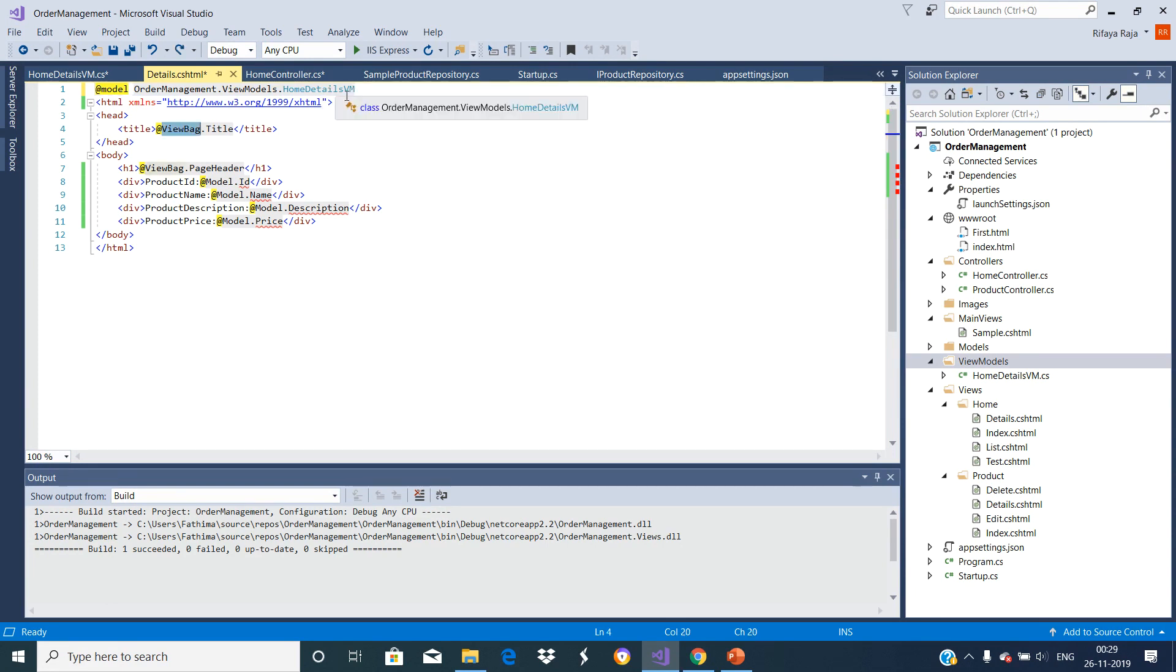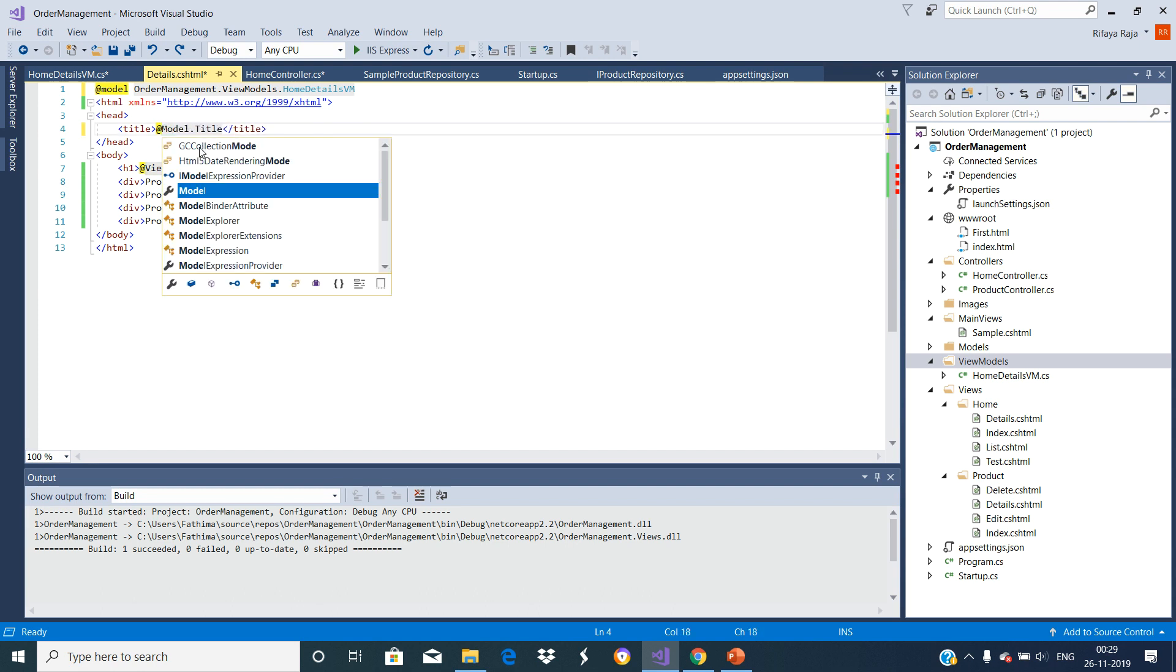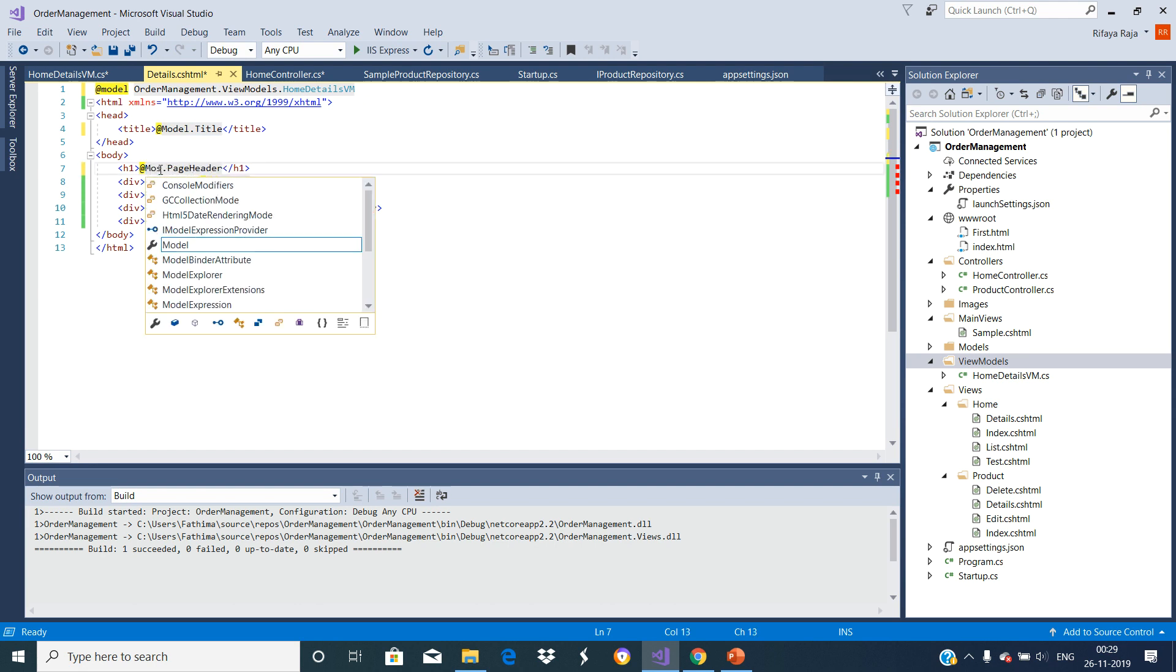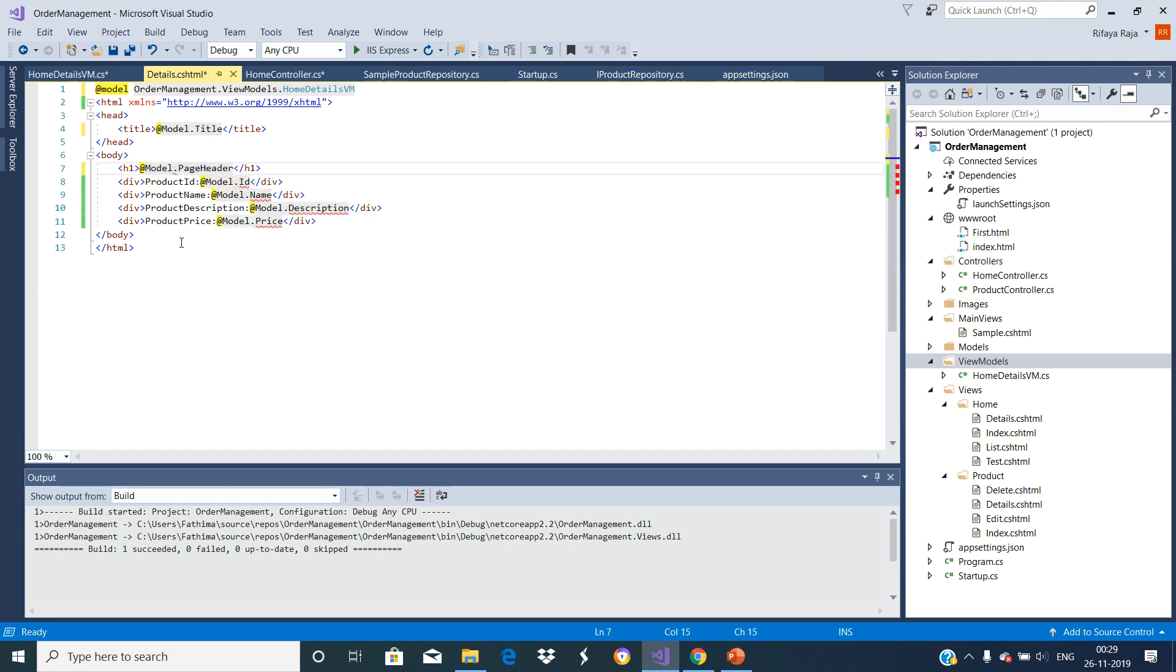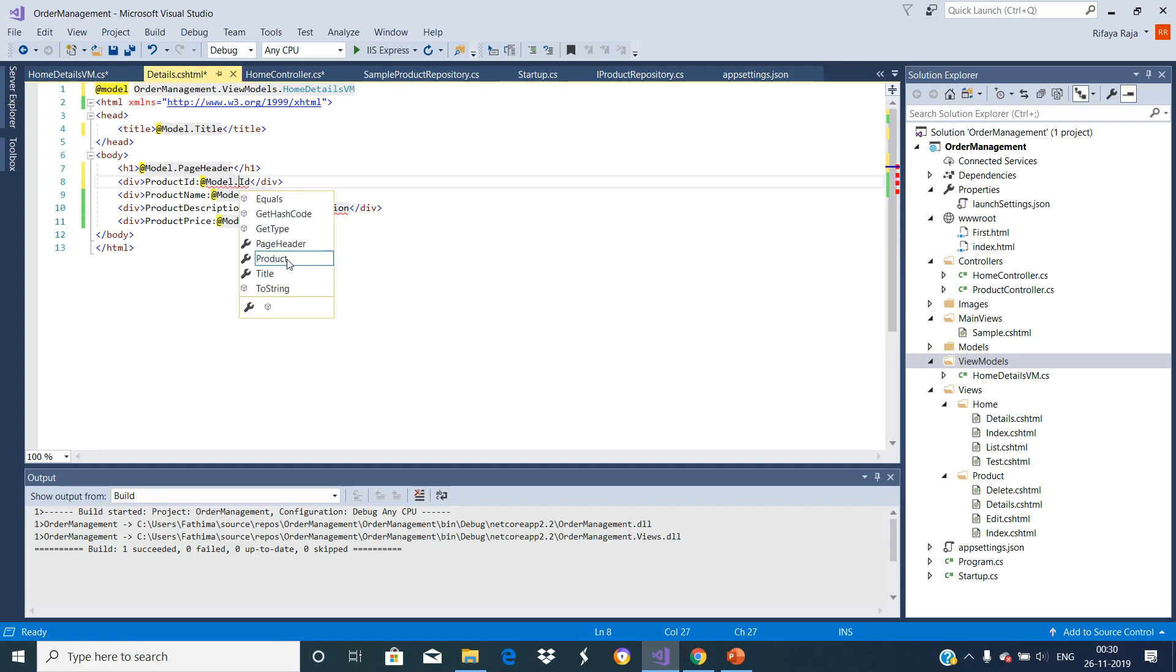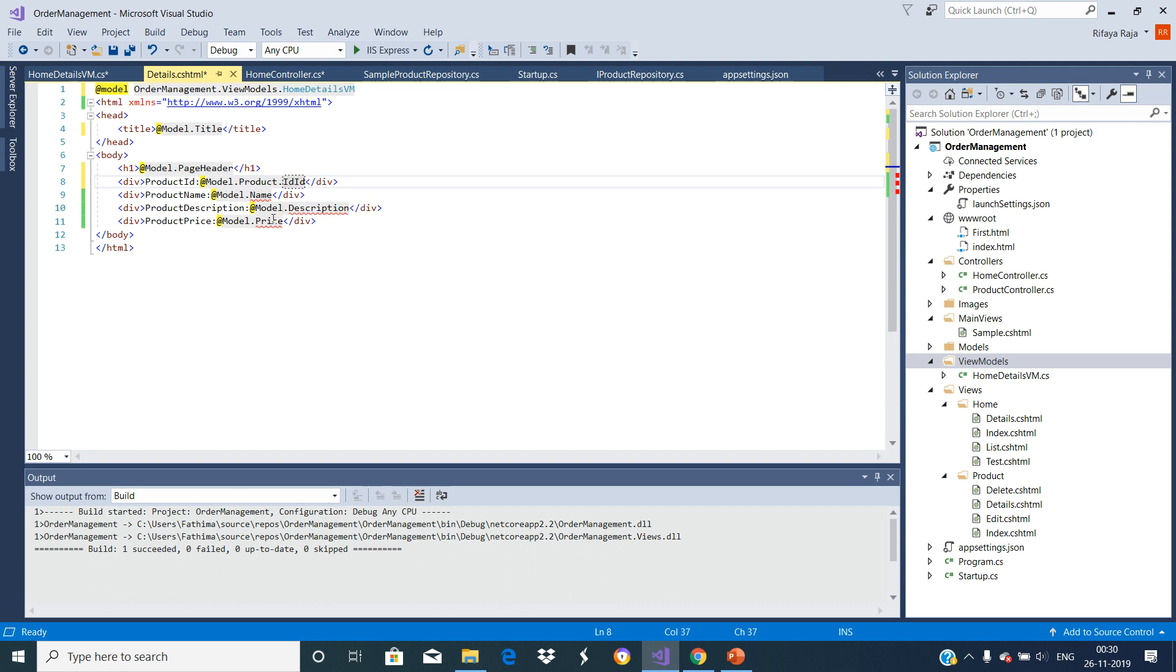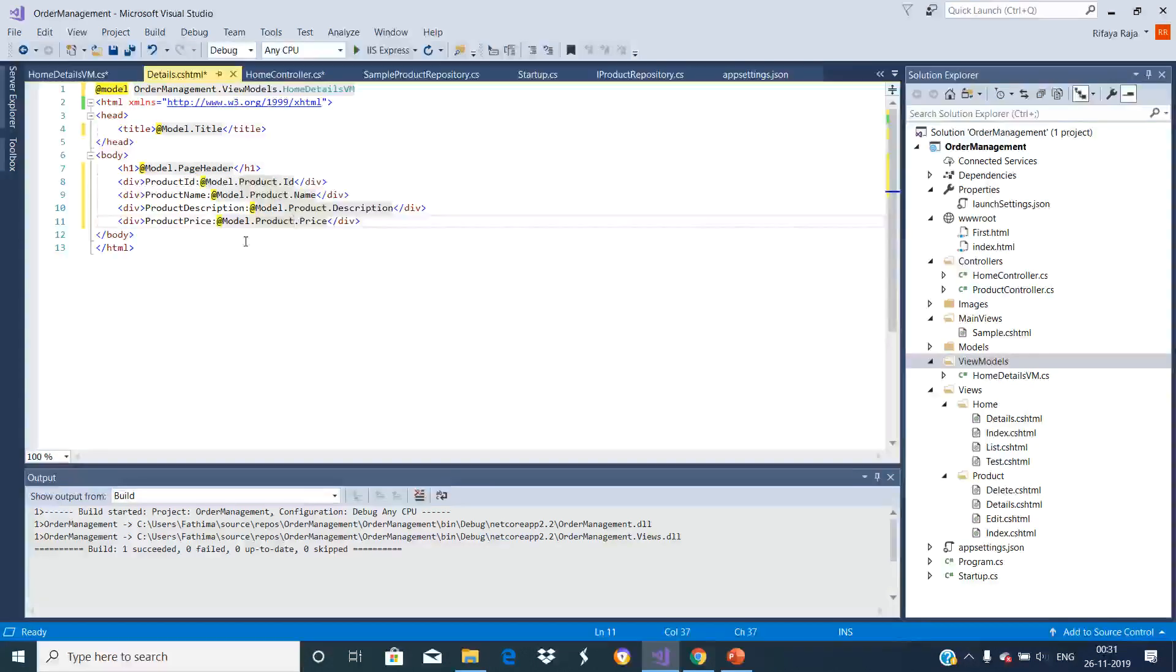Let us access the product details, page title and the page header using @Model property. Put dot and you can see the IntelliSense to add your property. With these changes in place, now let us run the application.